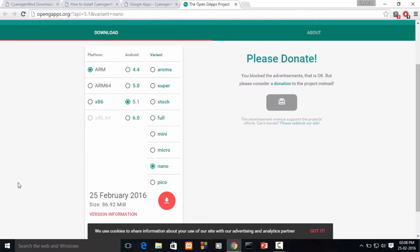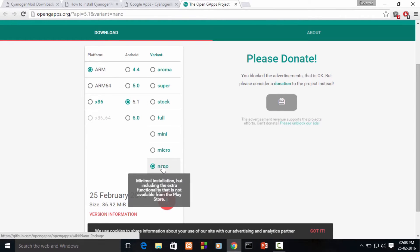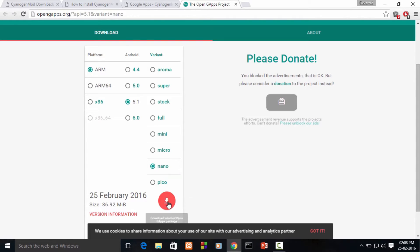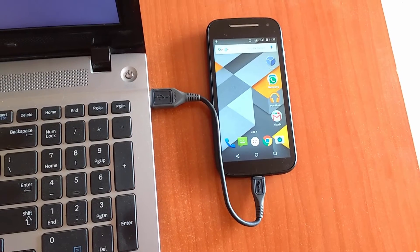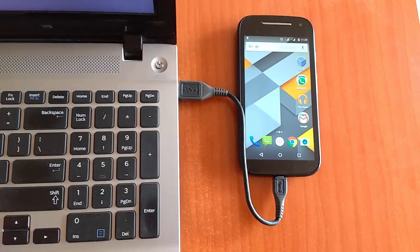The platform is ARM - as you can see, for our device it is applicable. The Android version is 5.1, and we'll be downloading the nano package. It consists of only a few necessary apps, so we'll be downloading it.